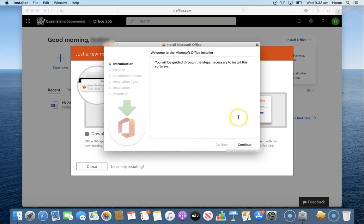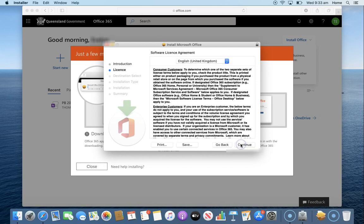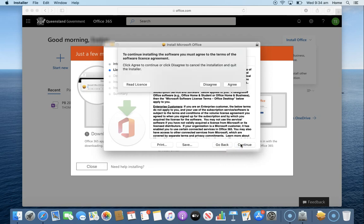This will bring up our installer. So we're going to go continue, continue. Make sure you agree to the terms of the software.